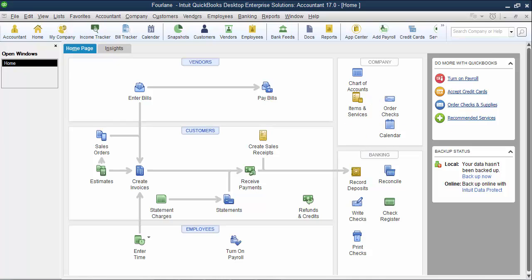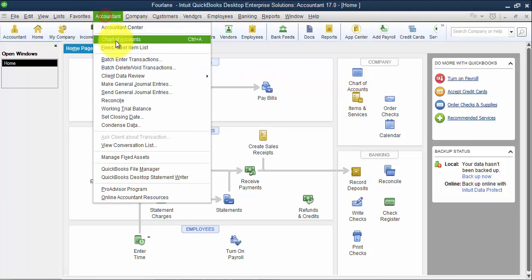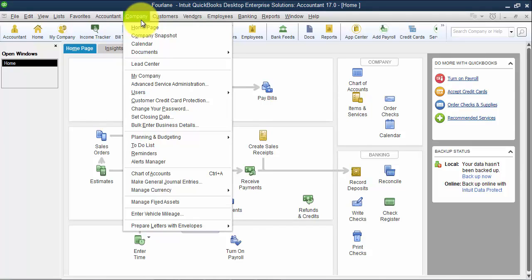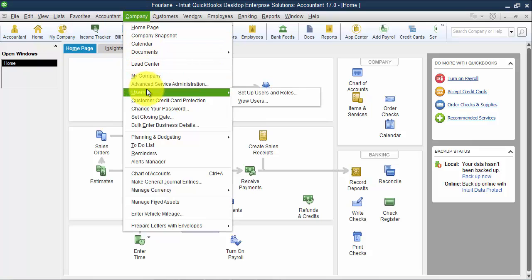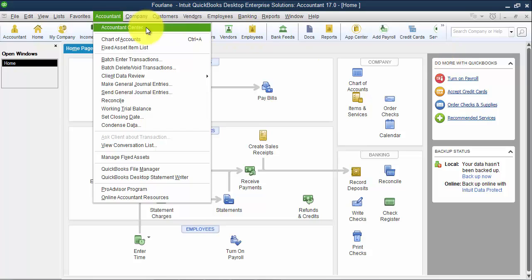When you're in Enterprise and you're not in the Accountant's Edition, so right now I'm logged in in the Accountant's Edition, so I have this Accountant drop-down where I have batch enter transactions. But if you're not in the Accountant's Edition, if you're just in regular Enterprise, when you go in and set up your users and roles, there's a role in there called External Accountant, and you need to assign the External Accountant role to whoever's going to be doing this feature. So you have to set up a new user, you can't just do this in admin, set up a new user, assign them the External Accountant role so that they have access to this Accountant's Toolbox.